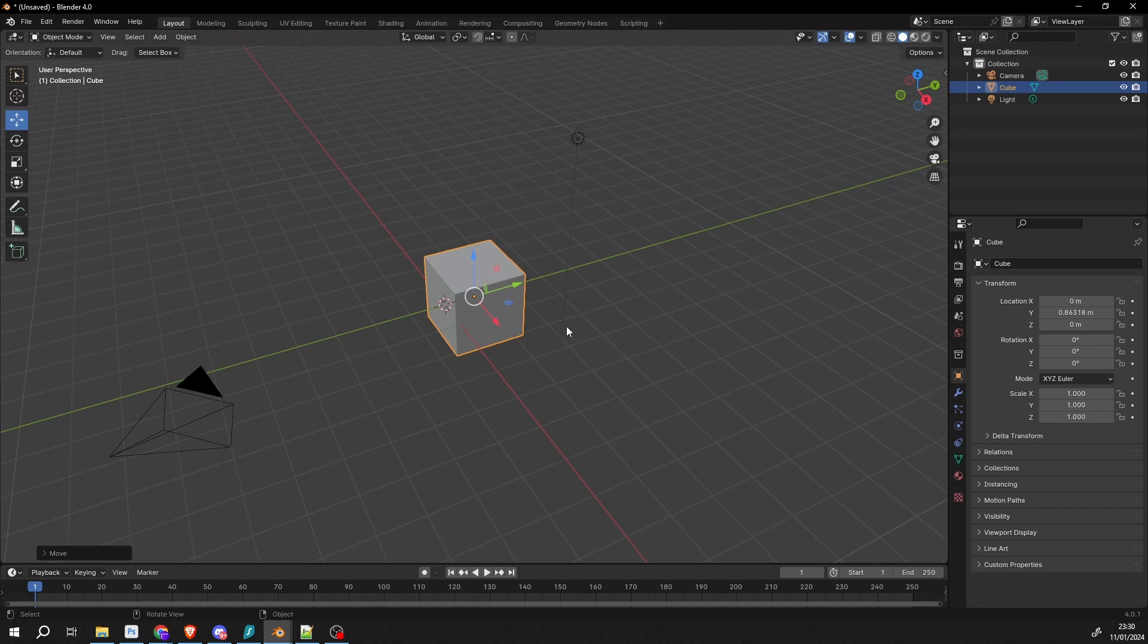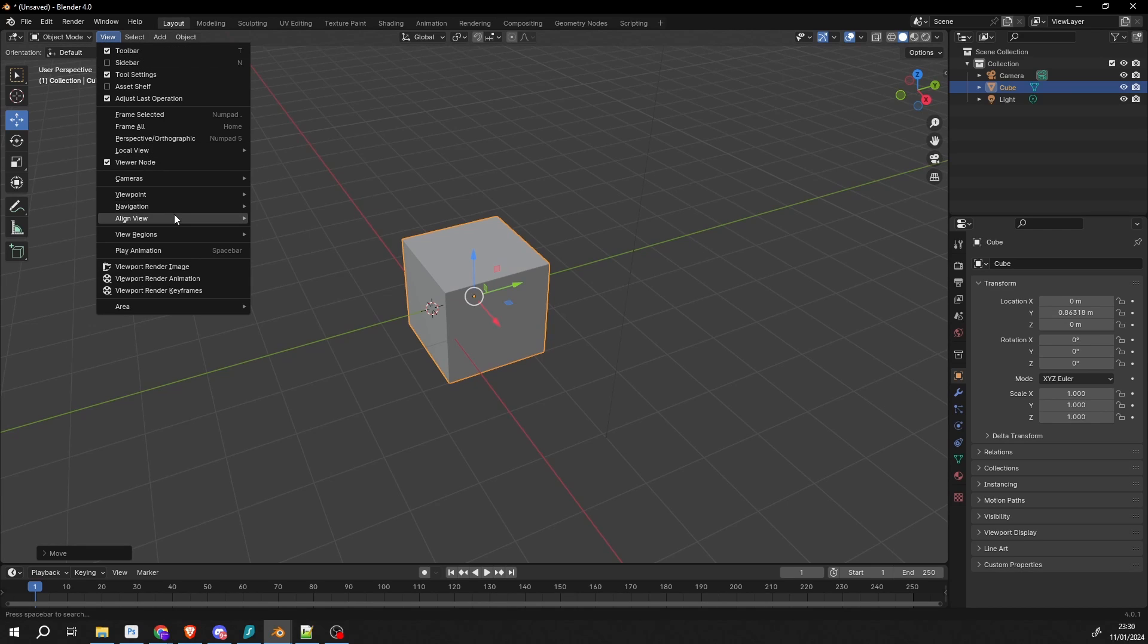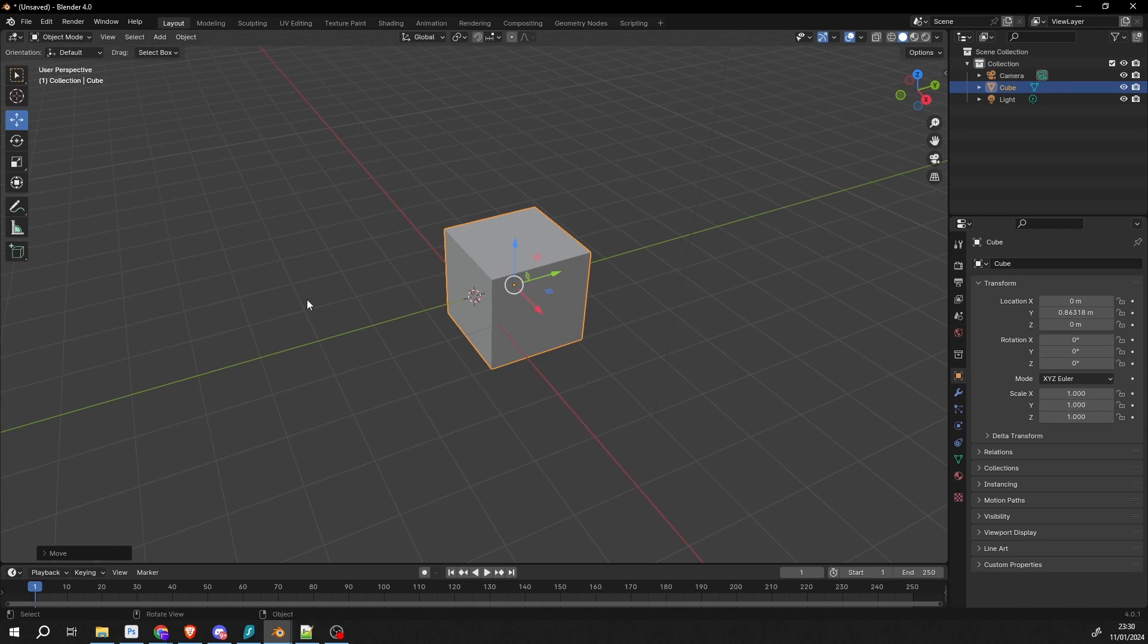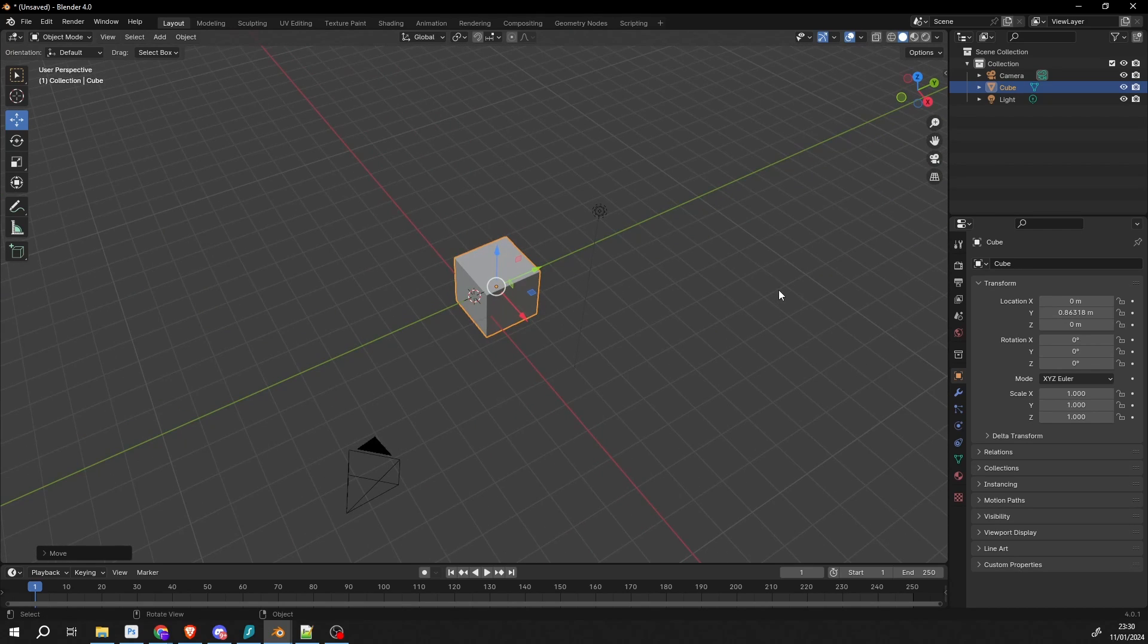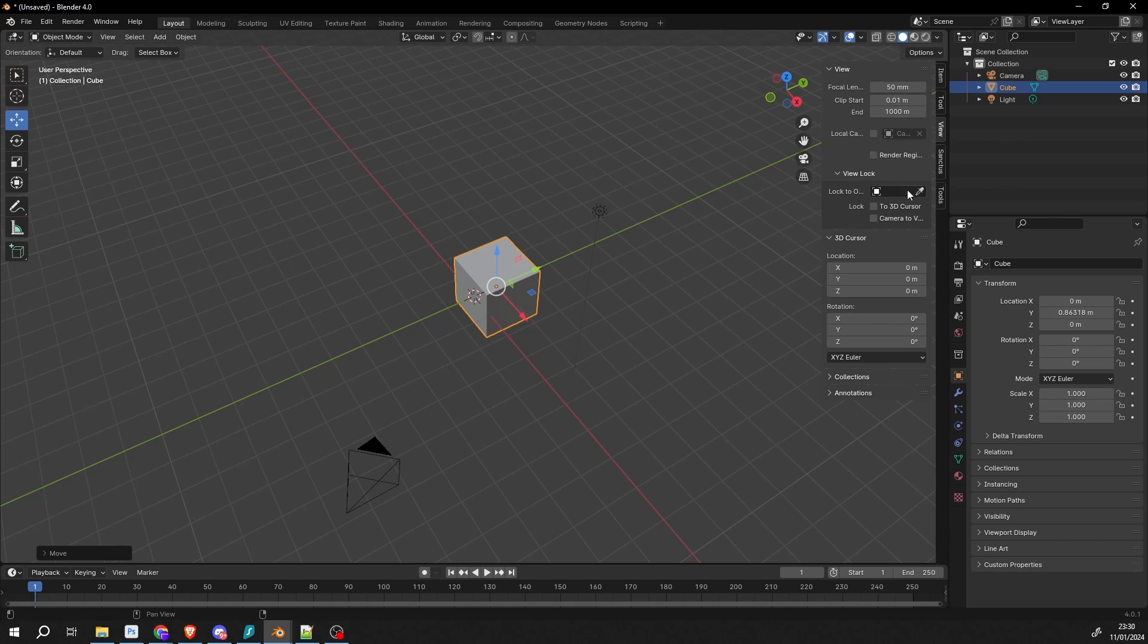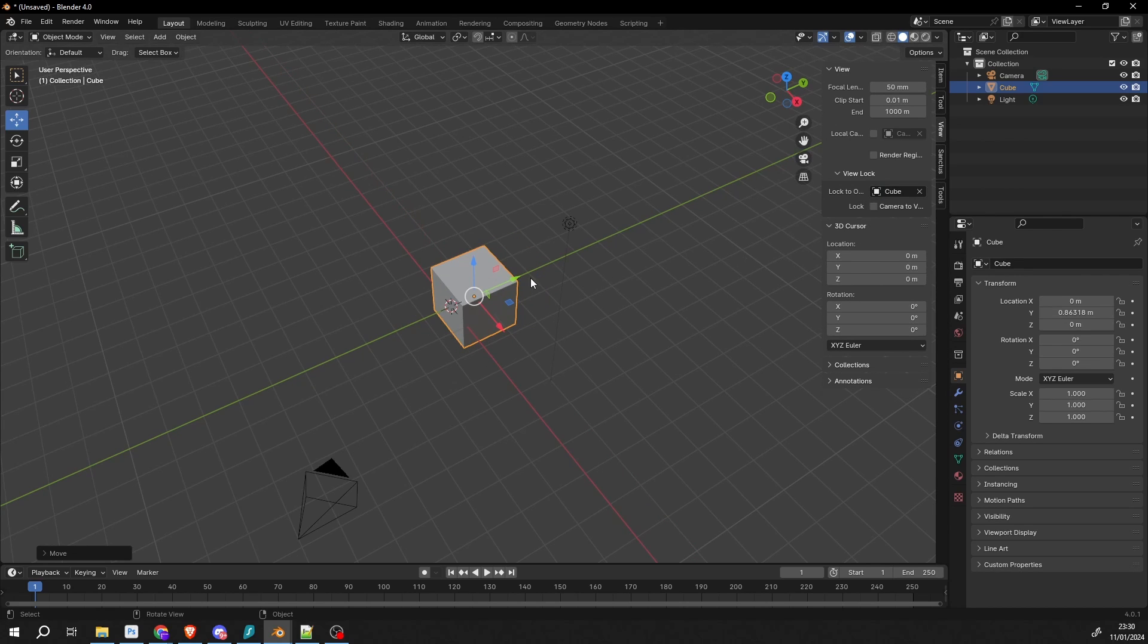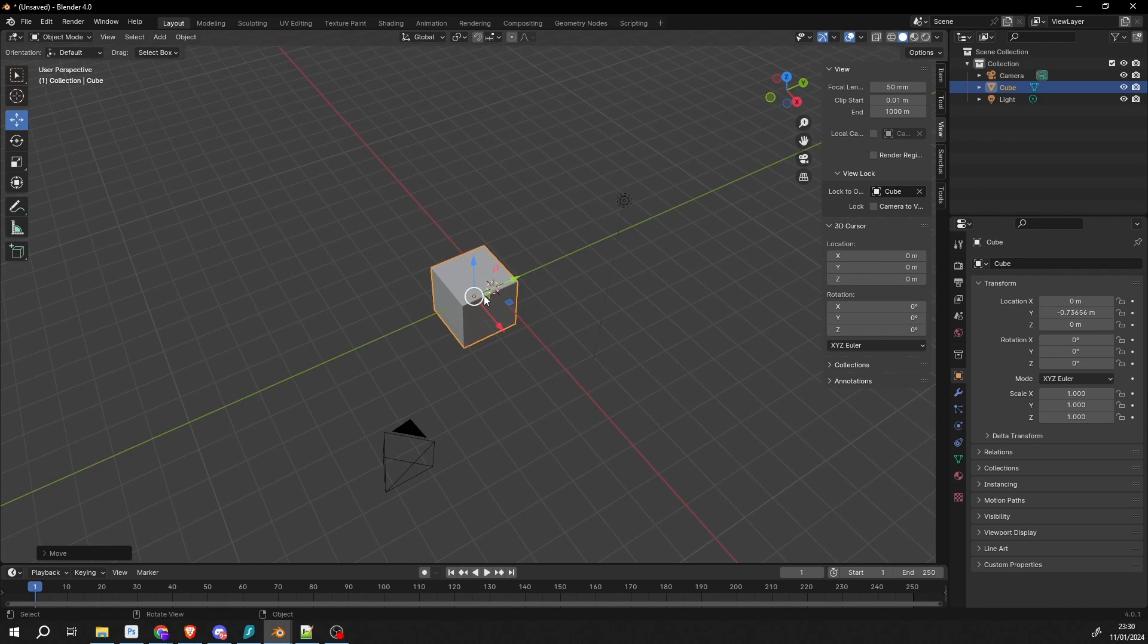You can do this in quad views. To unlock it, we can go to View, Align View, and view lock clear. The easiest way, or the most beneficial way to do it is open up the tab here, and go to View, and you can see Lock to Object. We can manually select the object, and it'll do the exact same thing.